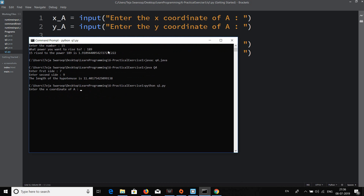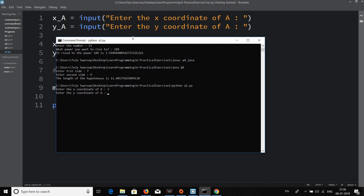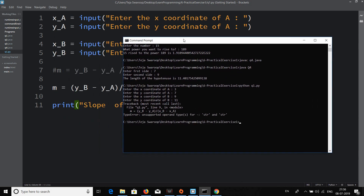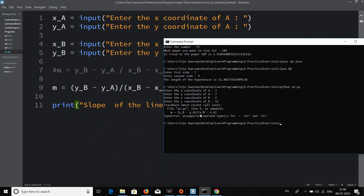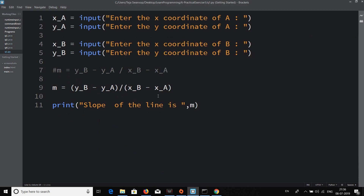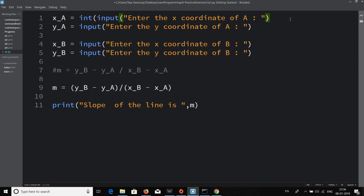Running python q1.py with inputs three, seven, nine, eleven — there's an error: 'unsupported operand for str and str'. I forgot to convert the input to an integer. As I mentioned in the input tutorial, everything a user inputs at runtime is treated as a string, so you must explicitly convert it using int().